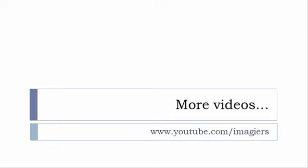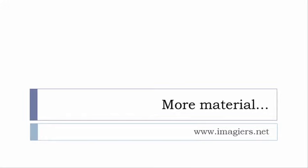If you want more material like apps, software, PDFs, audio files, whatever, I've been putting all these files and they are available freely, of course, as usual on the website, and it's www.imagiers.net.